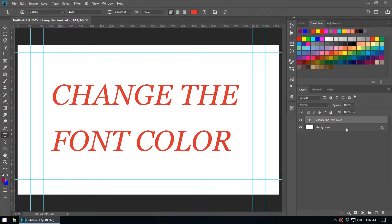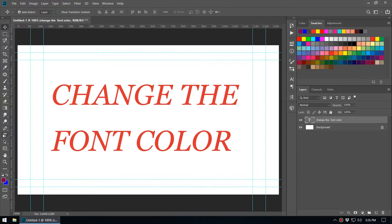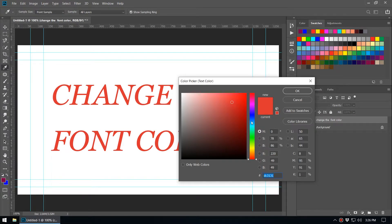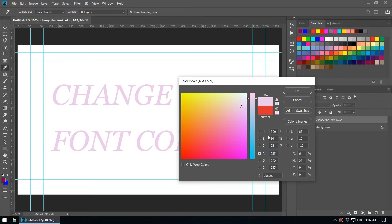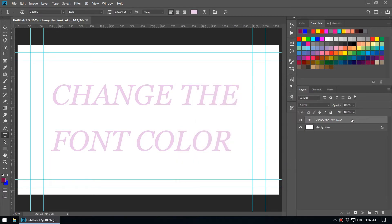To change the font color of a text layer, the standard method is to select the text layer, select the Type tool, and you can see the color box. Click on it and you can change the color to whatever you like. You can type the web hex value or set the RGB value — any method works.